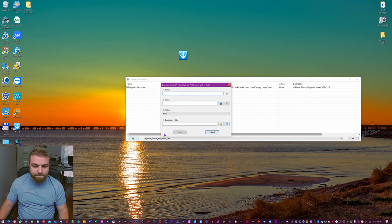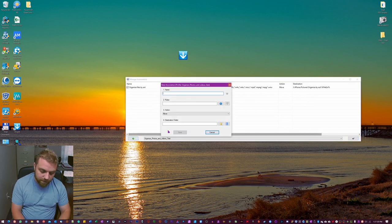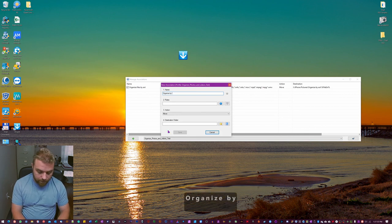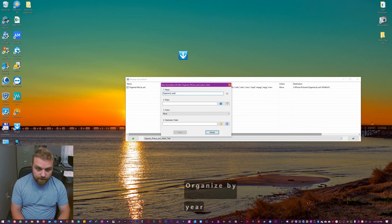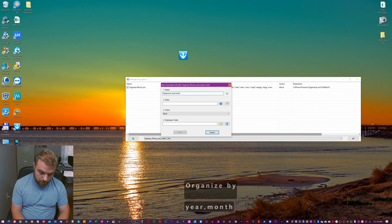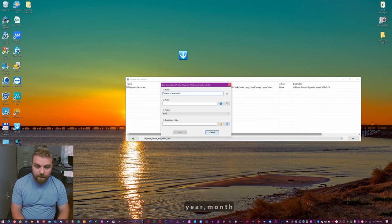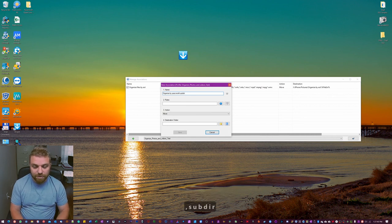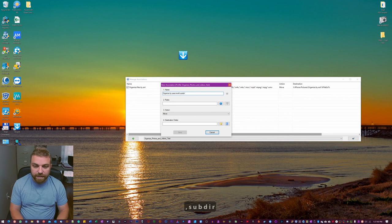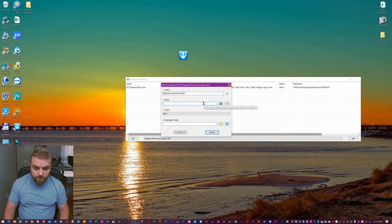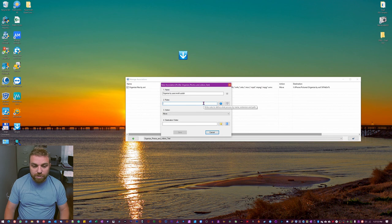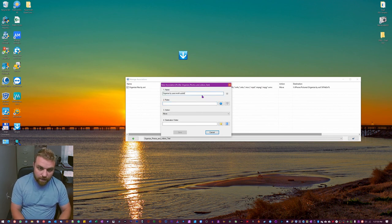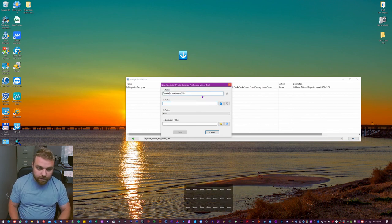Now we're gonna go organize by year, month, and then sub there. If we have a sub there I'm gonna make a couple just so you can see how that works. Again here we're gonna do this is just gonna be for pictures. So organize pictures, pictures, pictures by year, month and sub there.